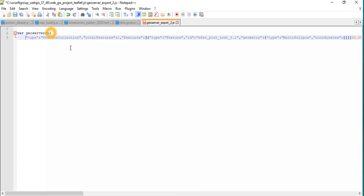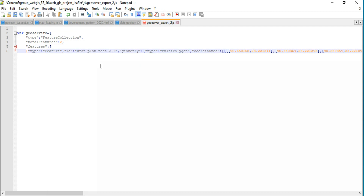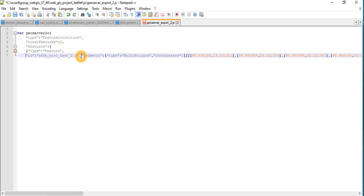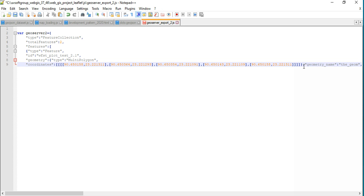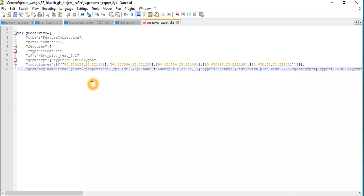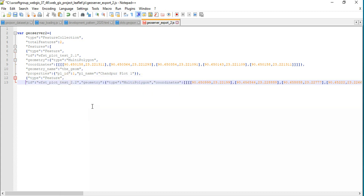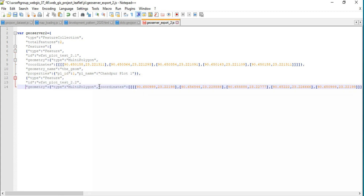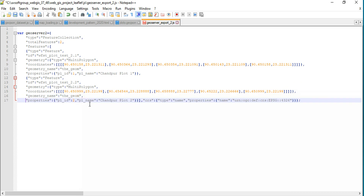You can see what type of information it has: a feature collection, total features, and features. It has a features type, and each feature has an ID and geometry. The geometry is a polygon type — it has coordinates. It also has properties: plot ID and plot name. Again, each feature has an ID, geometry type, coordinates, and coordinate points.